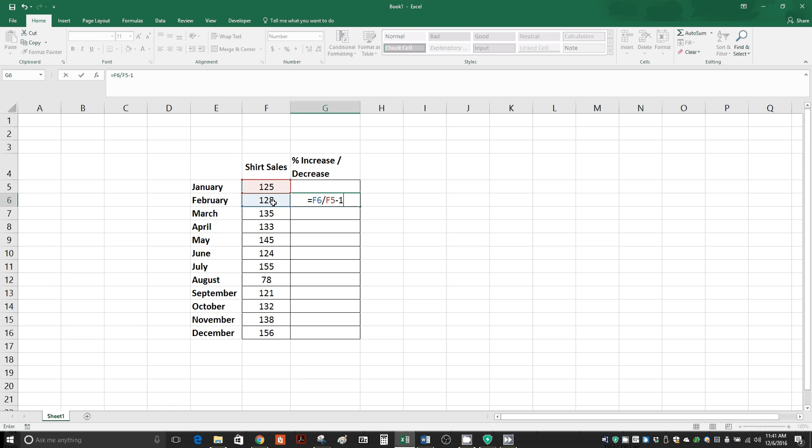Equals February, or in your case it will be the new piece of data, divided by January, or for you the previous piece of data, minus 1, and then hit enter.